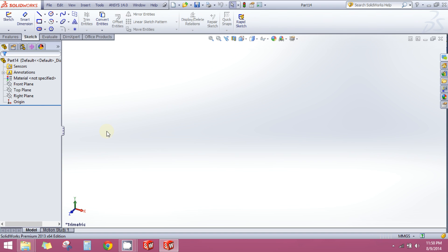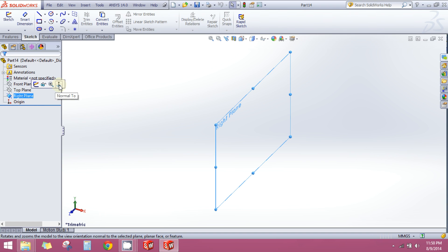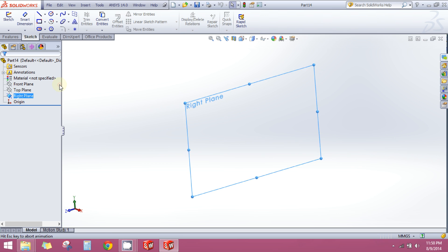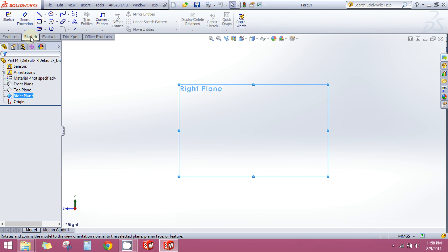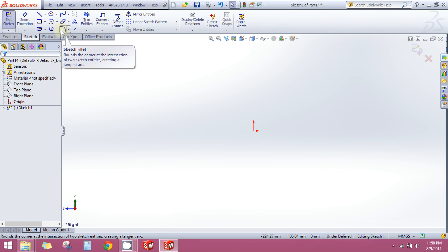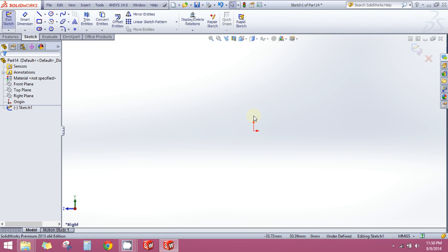Now select your right plane from your feature tree, go normal to it, click on the sketch tab, and then click sketch. Now you have entered the sketch window, so now you can sketch using your line, circle, spline, ellipse, anything.